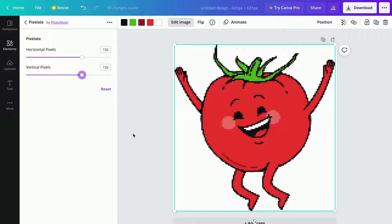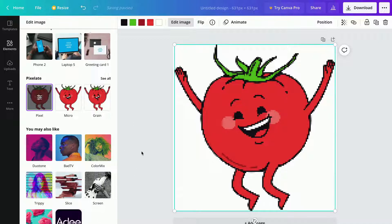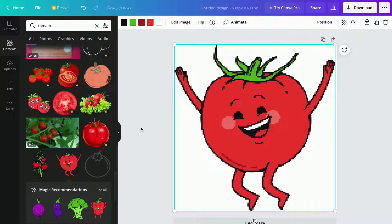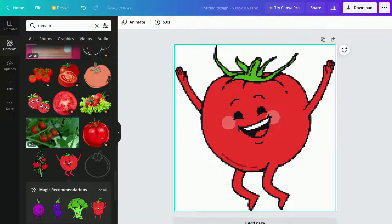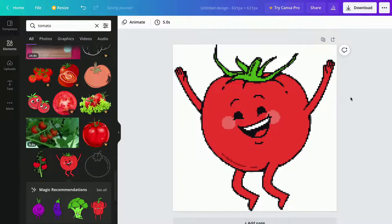This one should be perfect. Now I think it looks great.